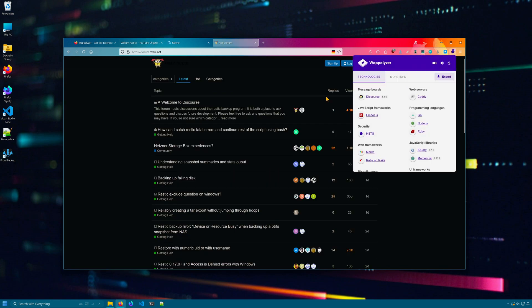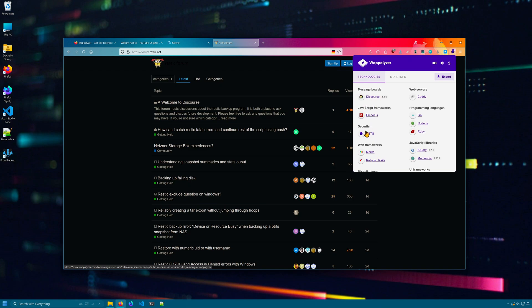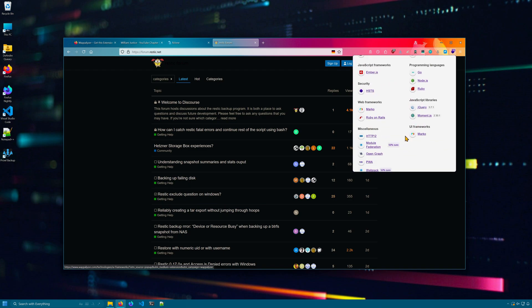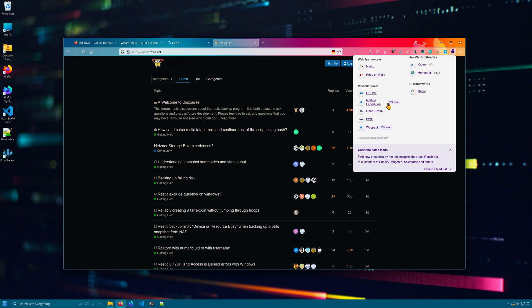Rustic's website, we can see that it's using Discord's message board along with various other programming languages, frameworks, and libraries.